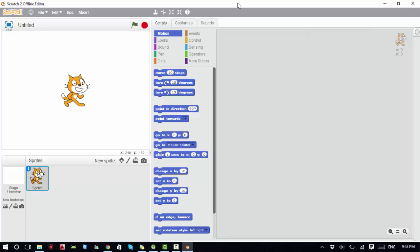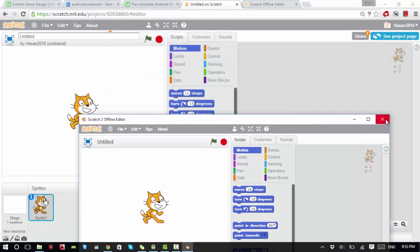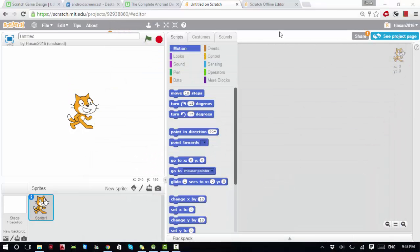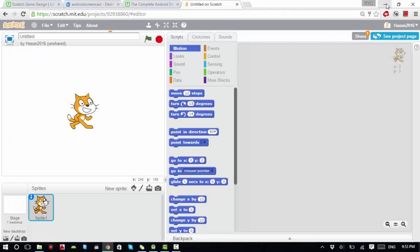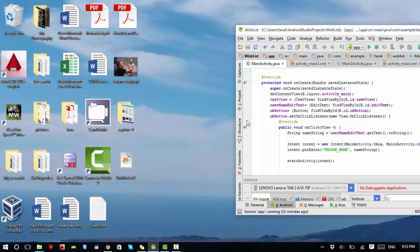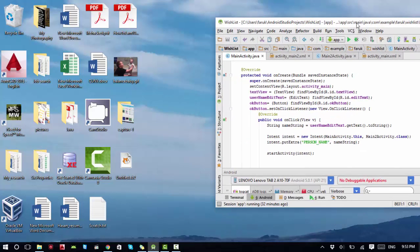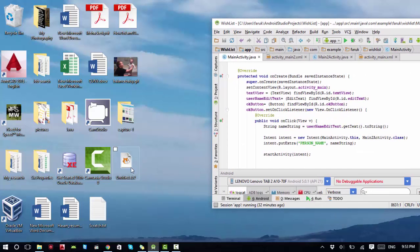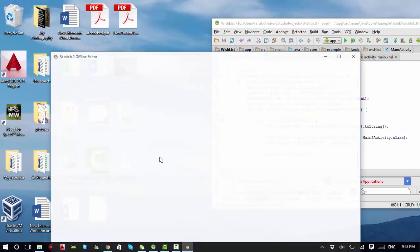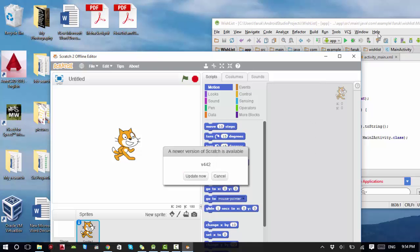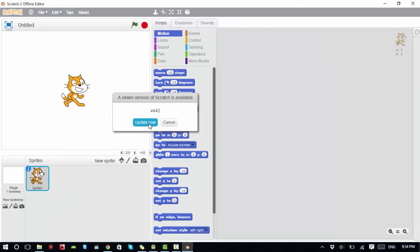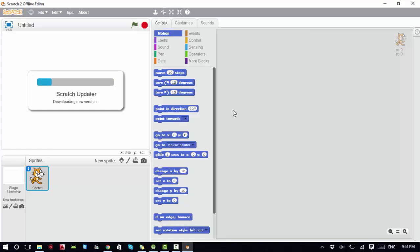This is about the offline editor. What else you can do with the offline editor is when you're done saving your file, you can directly open your file untitled.sb2. If there is an update, you can update the program. That's about the offline editor.